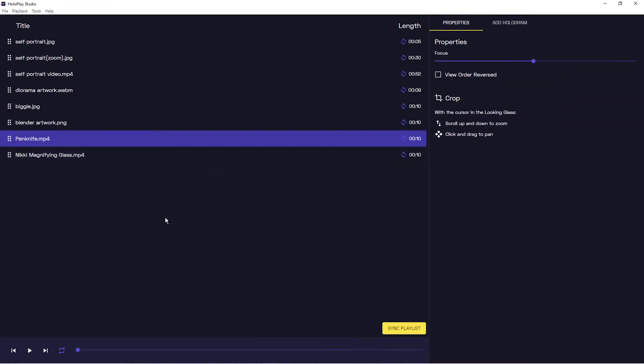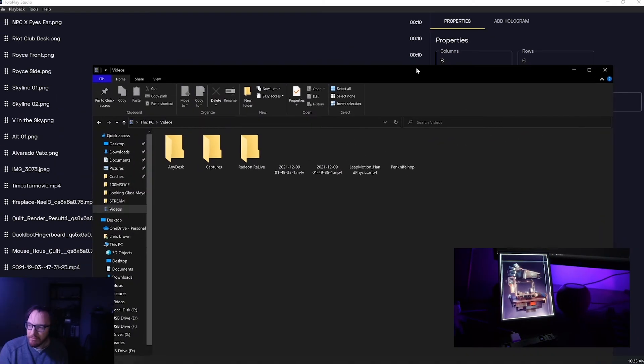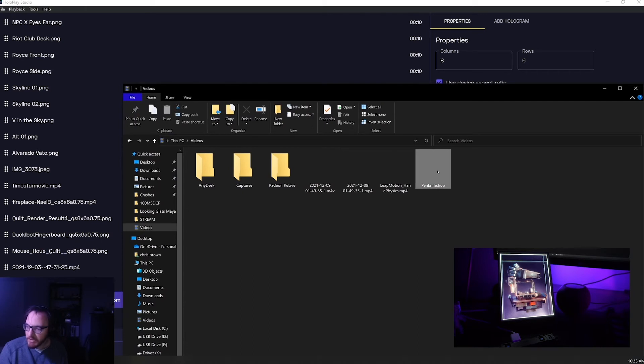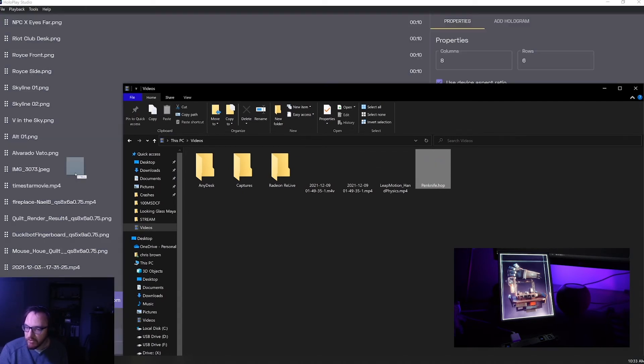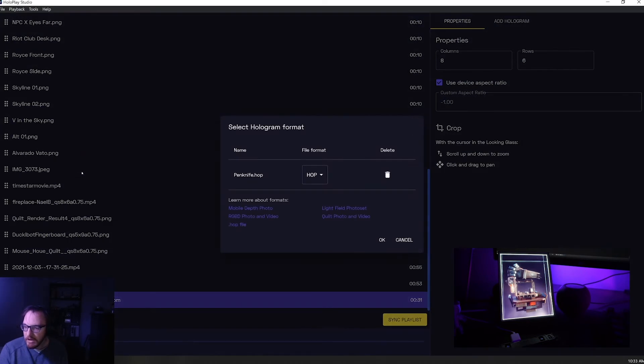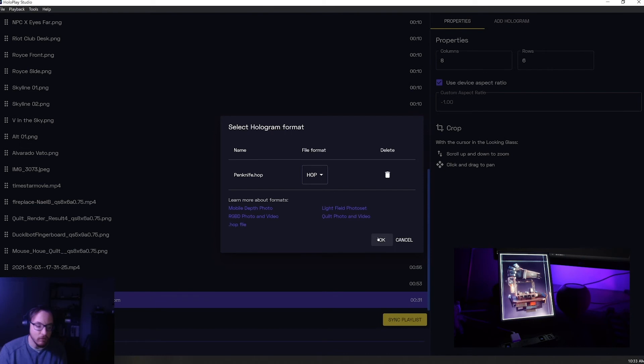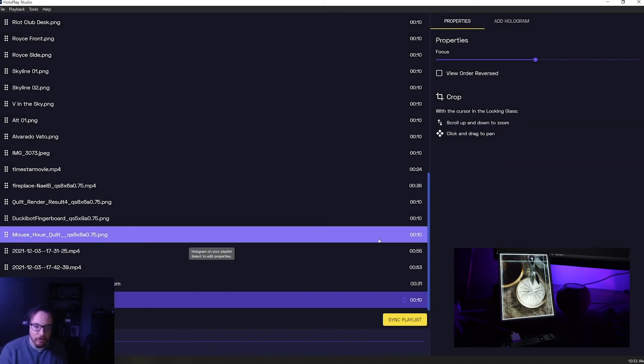Hey guys this is Brian from Looking Glass and what we're gonna do here is import the hologram Missy just sent us. So I've got my penknife .hop file right here that she sent me over Slack. We're just gonna click and drag it into Hullplay Studio. Now when you do that it's just gonna say .hop right, so drop it like it's hop just like we just did and you'll just be able to go ahead and import it. Everything else will be handled for you which is really nice.